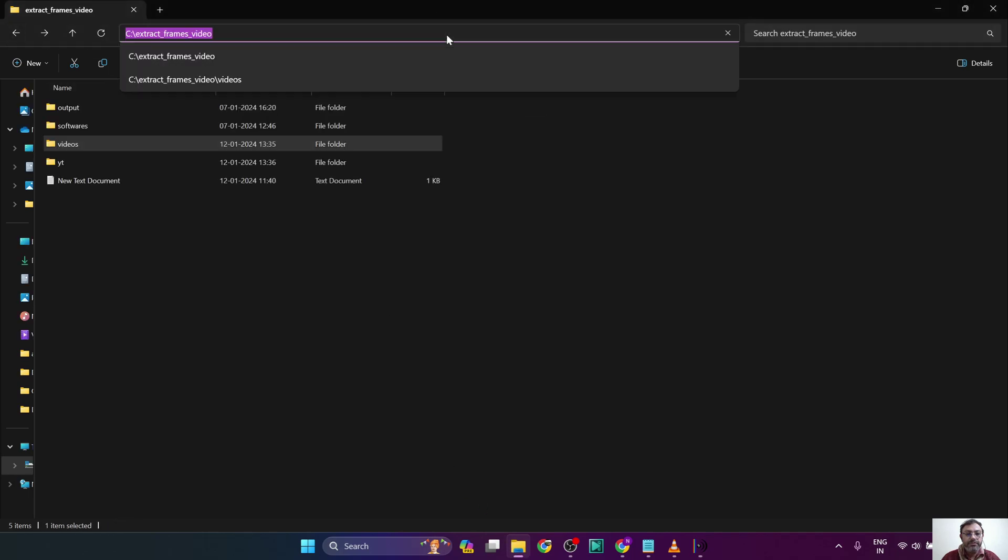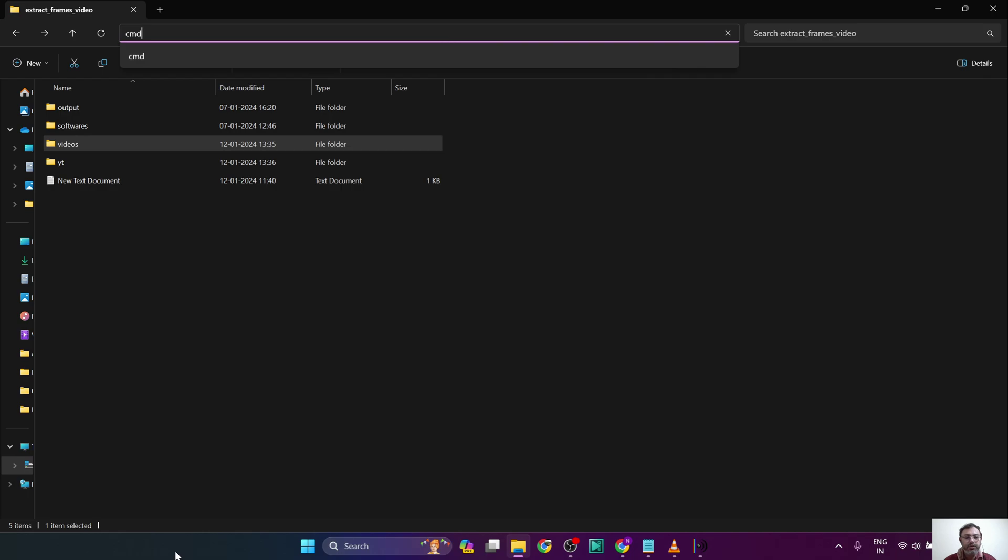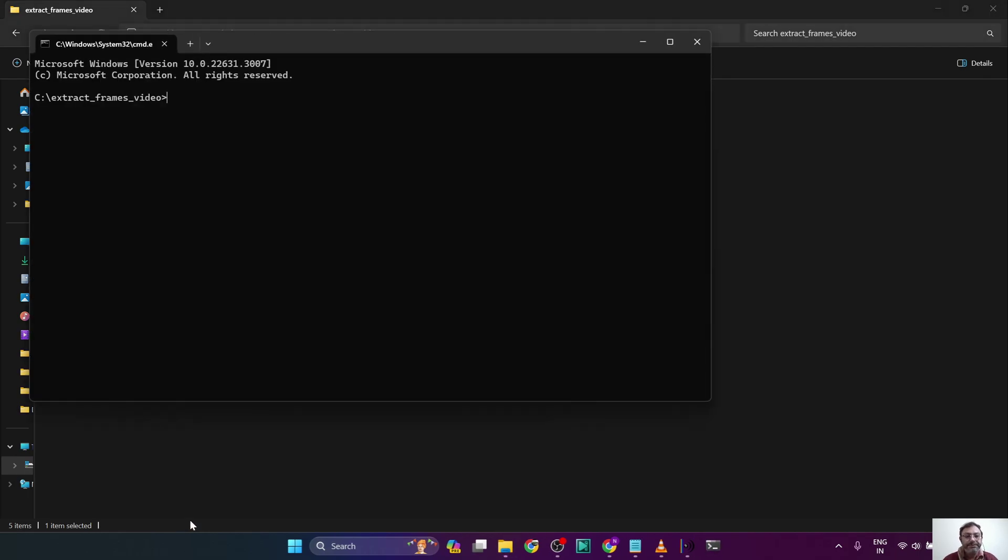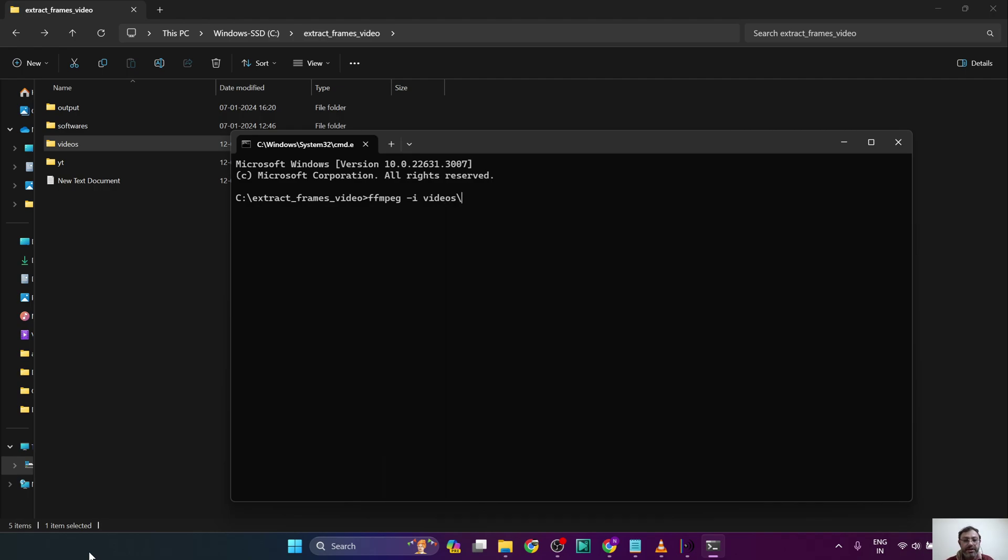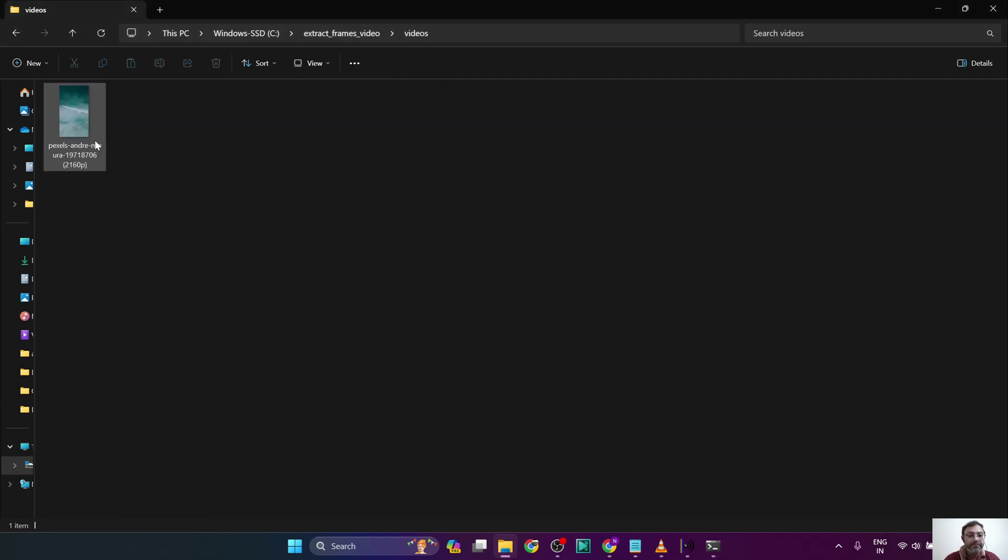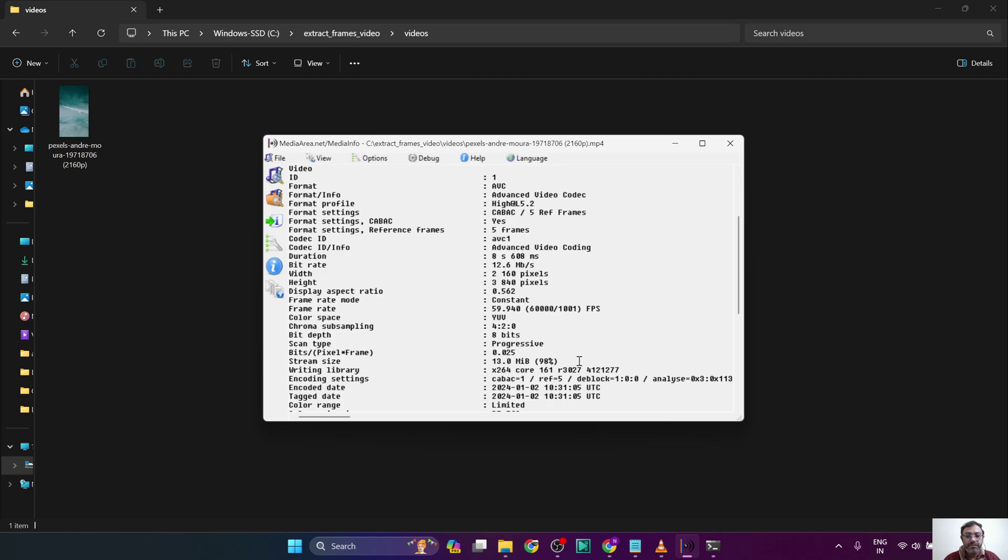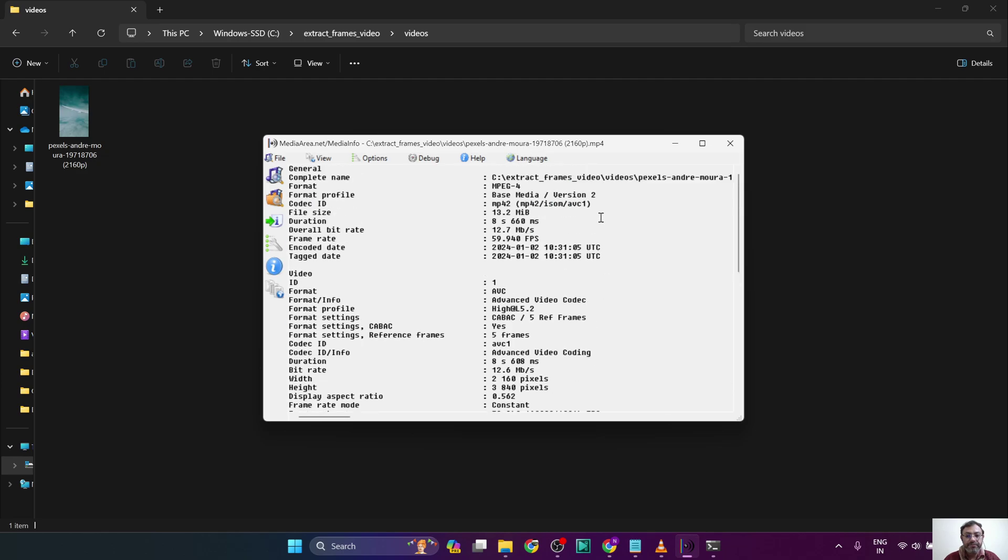Let's proceed to the folder. We are going to type the CMD command to open the command prompt. So the command that is used to extract is ffmpeg, then hyphen i which is the input. We have saved the video in videos slash. And we can also copy this information from here.